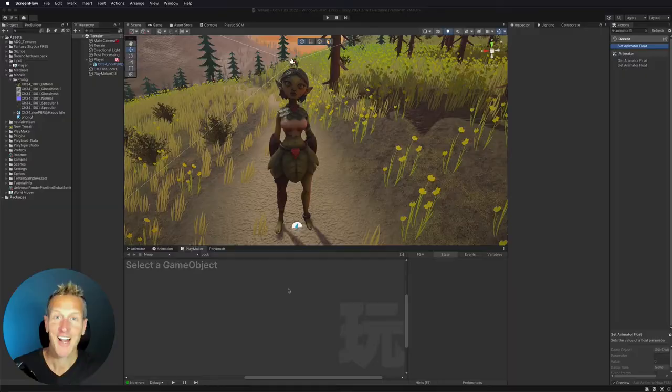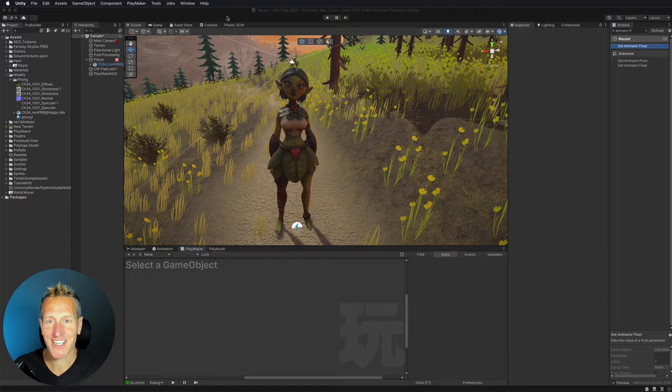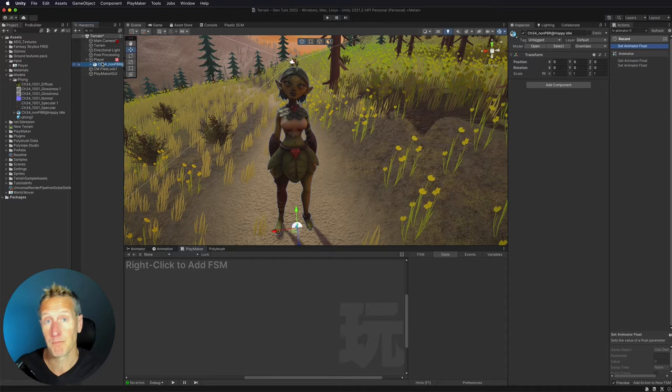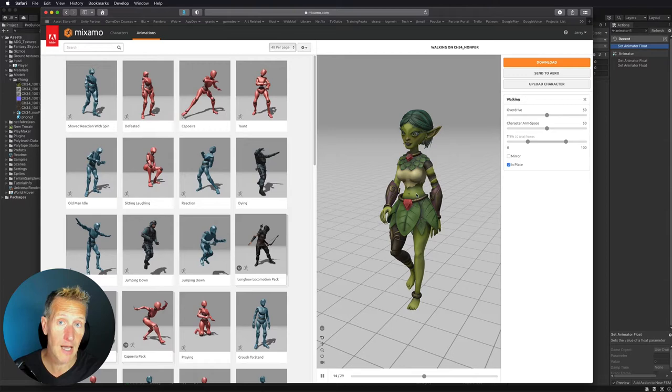Here I am in Unity and I've already set up my player from the last video. I had imported the model already and didn't show you how to do that, so I want to show you how to do that now. I already have my character model in the game, but let's go over to Mixamo where I got the character.